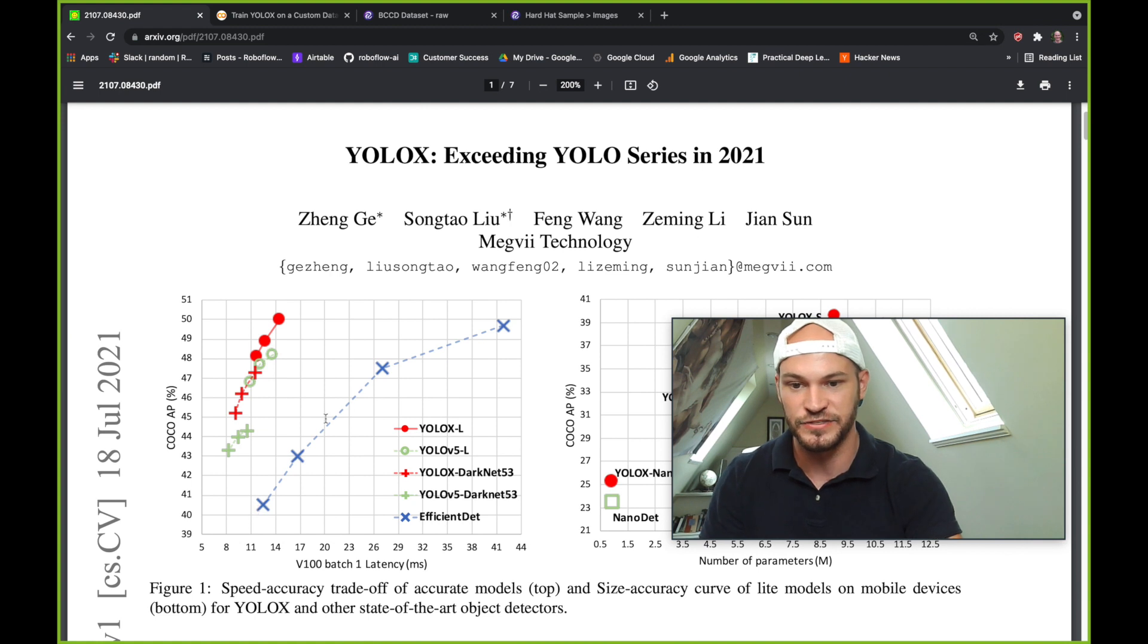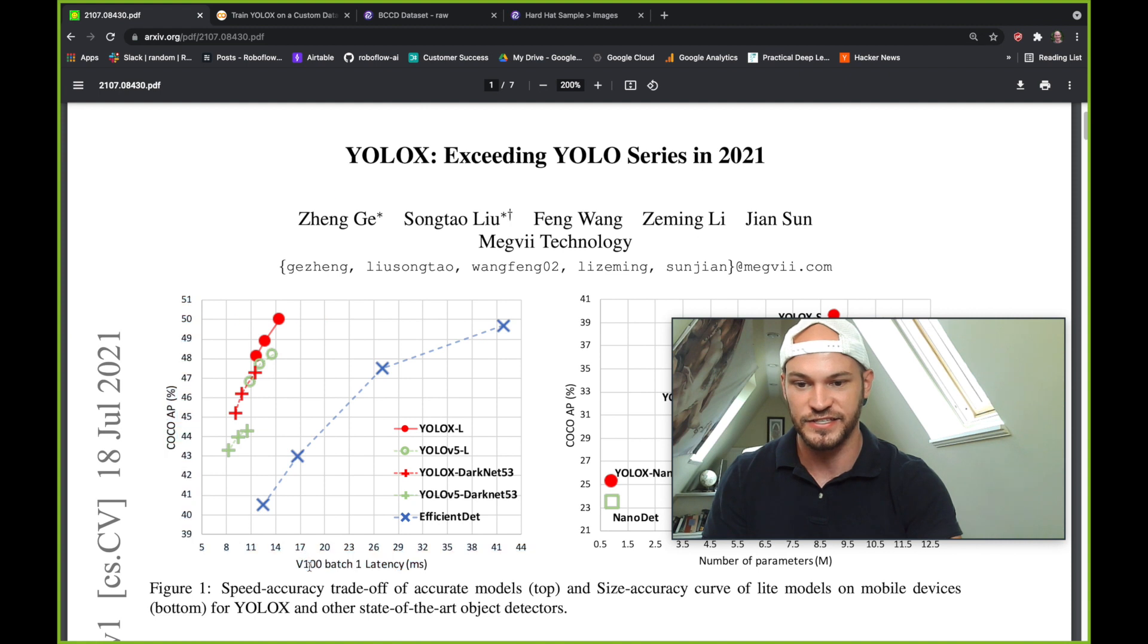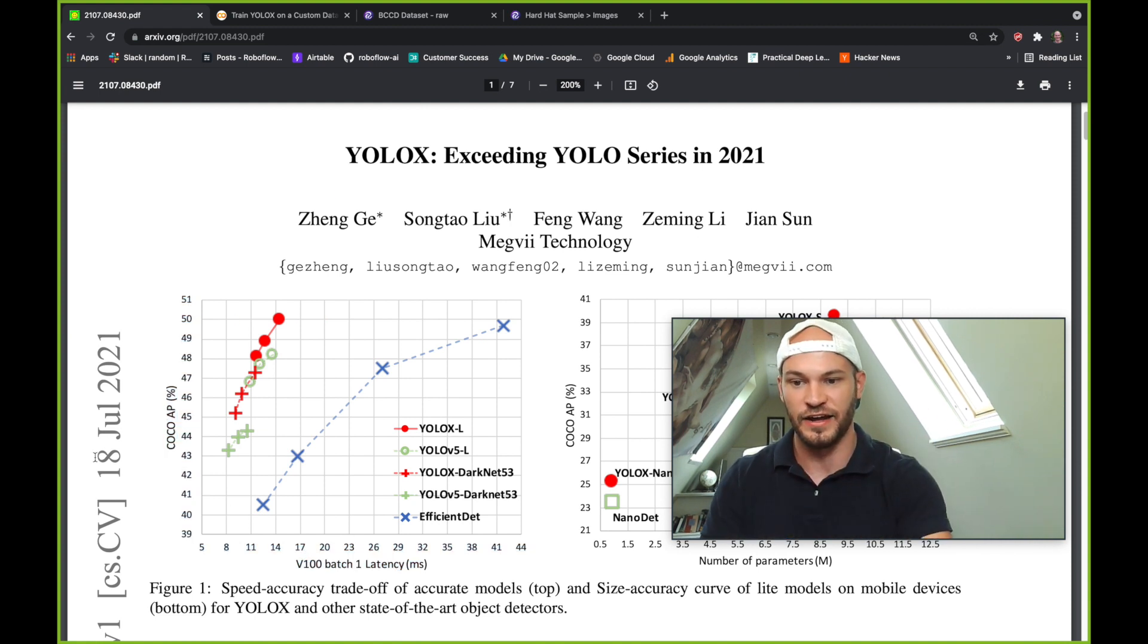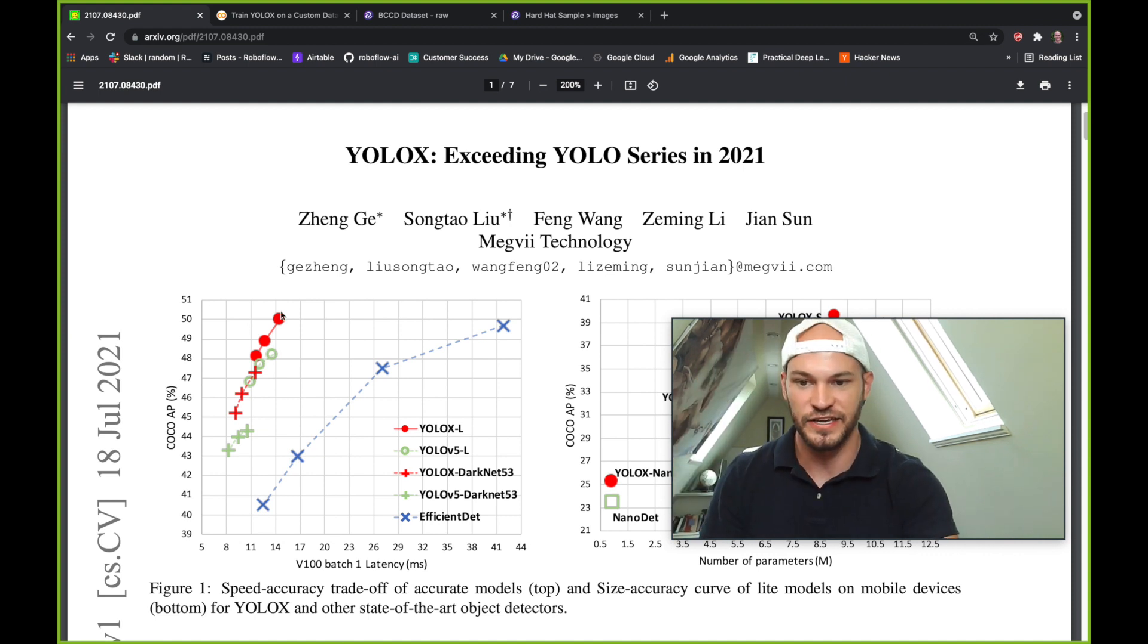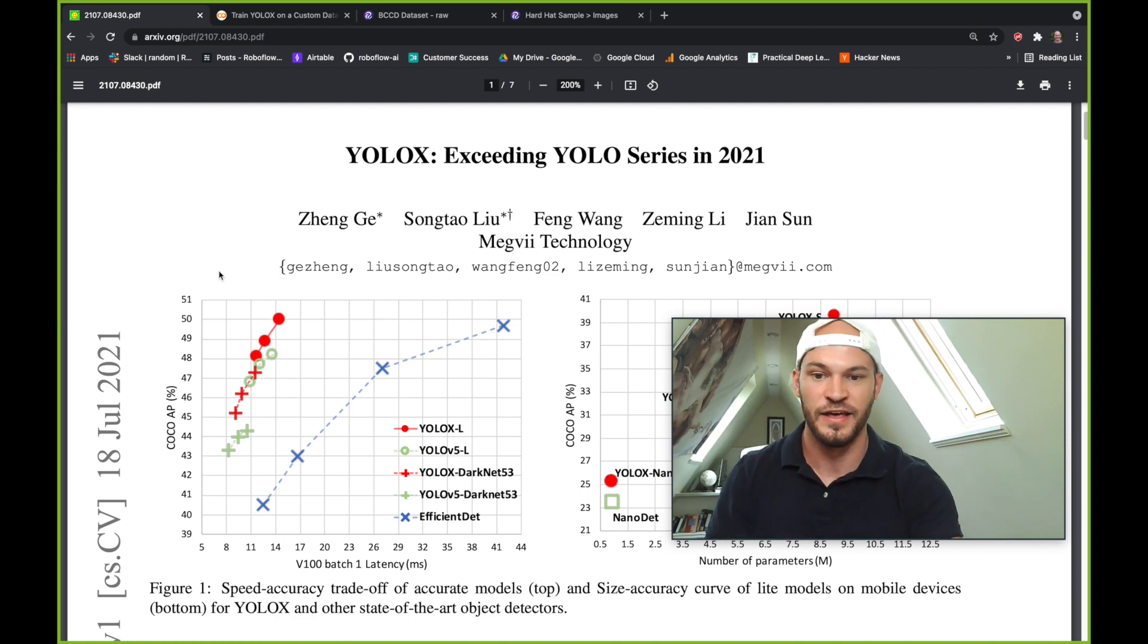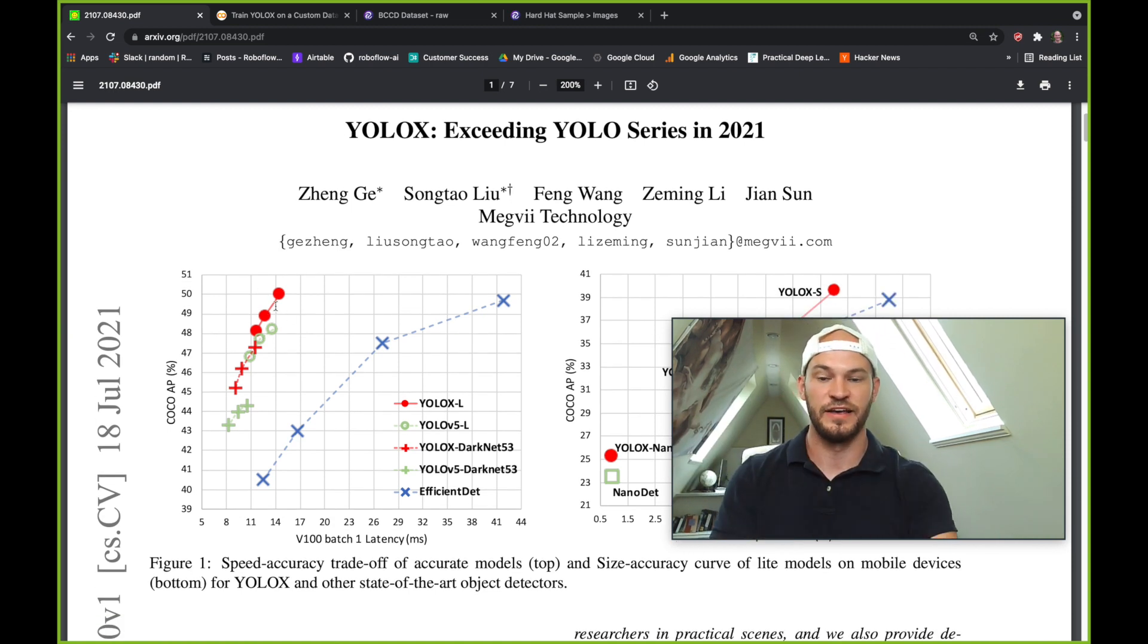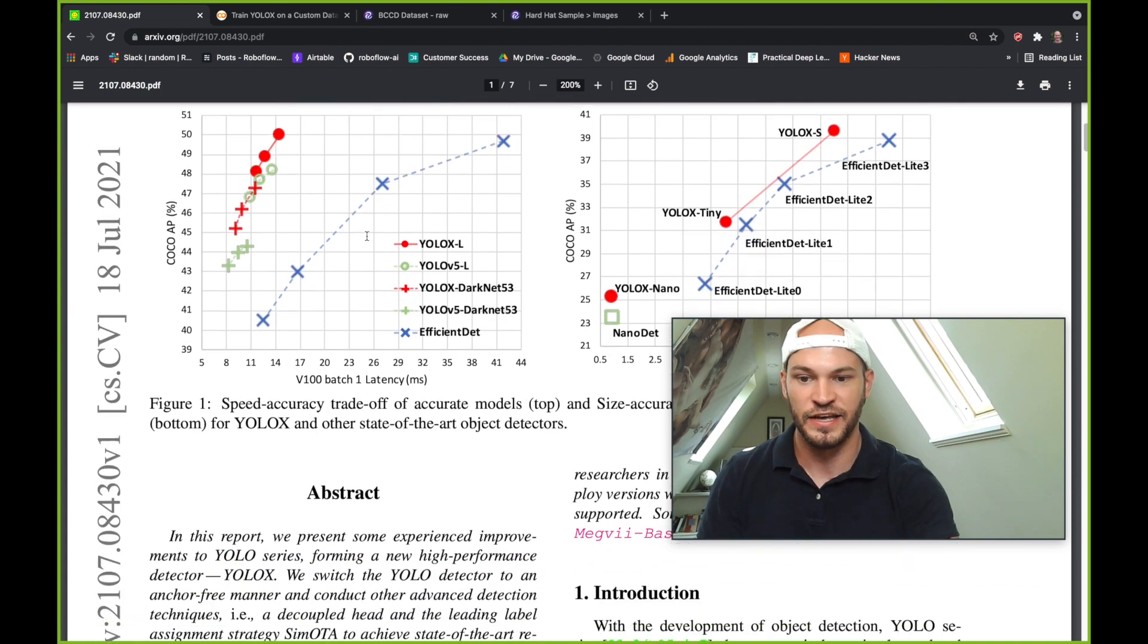And that's why you see these upward sloping lines here on this evaluation. So here on the X axis, we have the speed of inference, and on the left axis, we have the accuracy of inference. And you can see here that we have YOLOX in the upper left-hand corner, which is the best corner to be in.